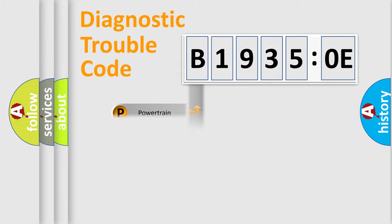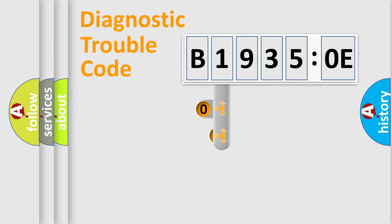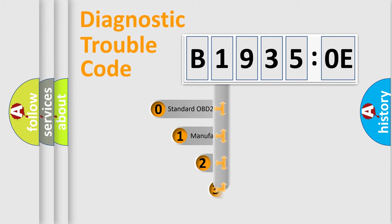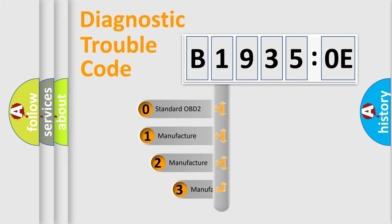Powertrain, Body, Chassis, and Network. This distribution is defined in the first character code.